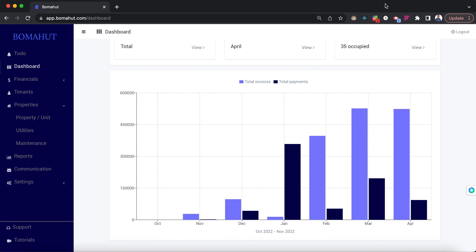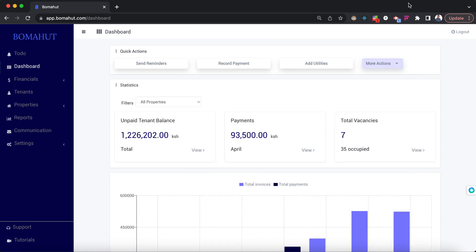The data is stored using the following structure: we have the property at the top, then the units inside the properties, and then the tenants inside the units. The system only allows for one tenant per unit.